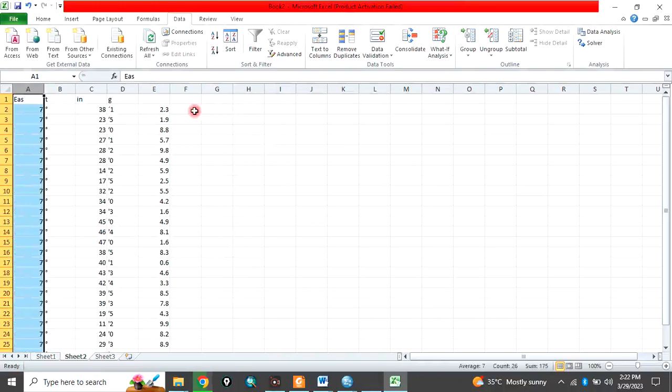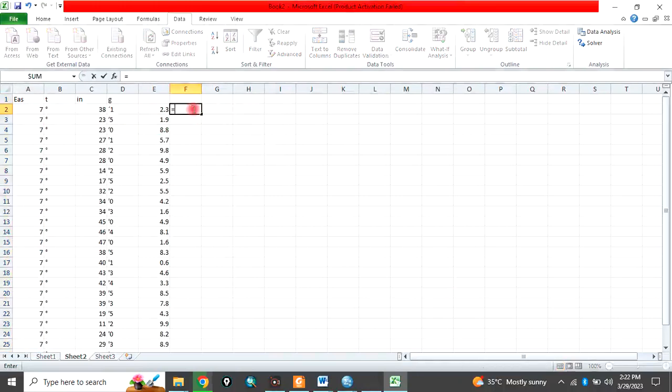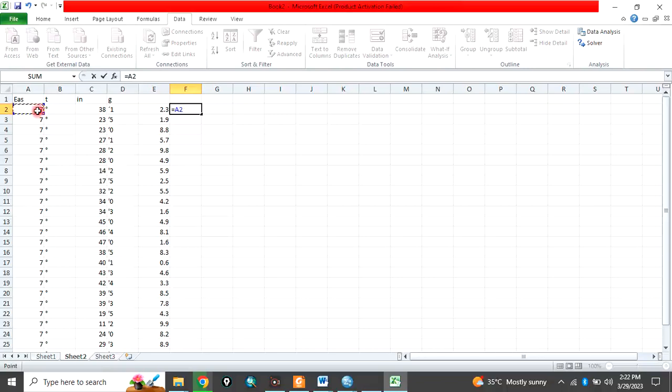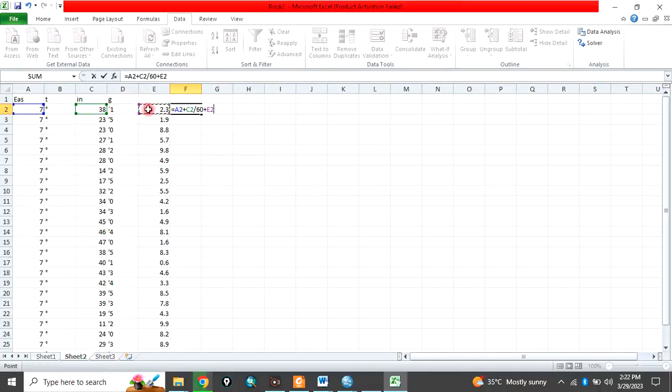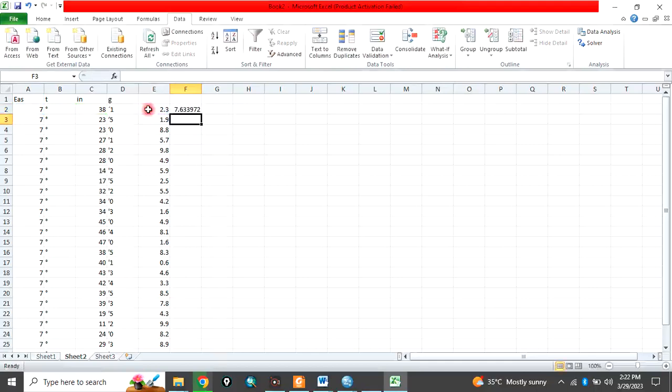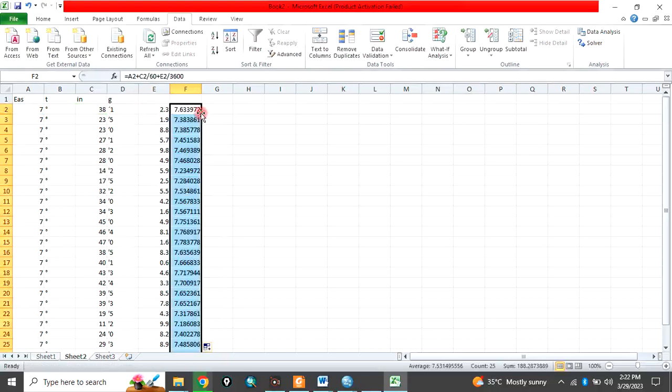So here now you click, you say equal to the degree plus minutes divided by 60 plus seconds divided by 3600. Click enter, then click here and double click to calculate for the rest.